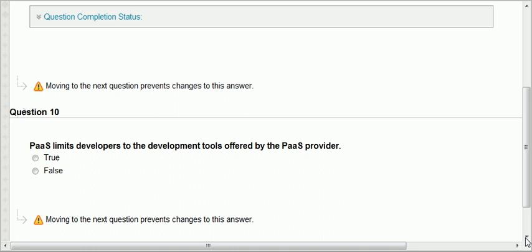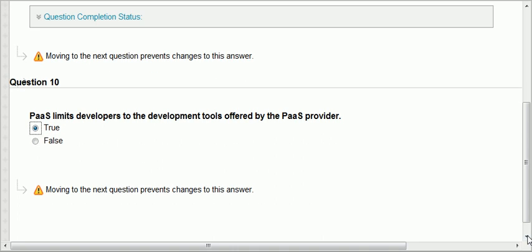Question ten: PaaS — platform as a service — limits developers to the development tools offered by the PaaS provider. That's true because you just rent a particular set of tools, so you're limited to those tools. There is no consortium; it's only whatever that provider provides you with.